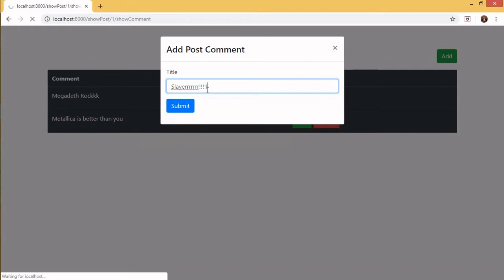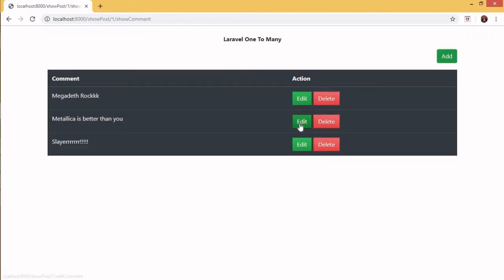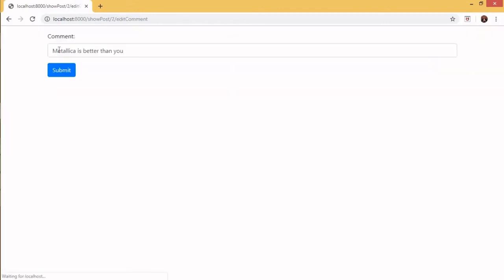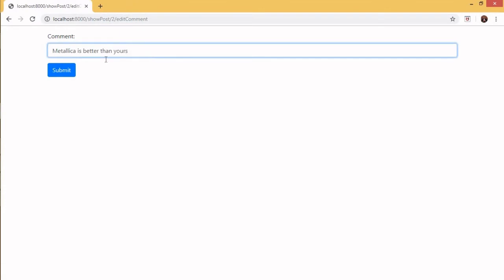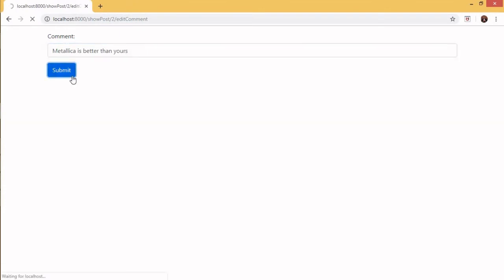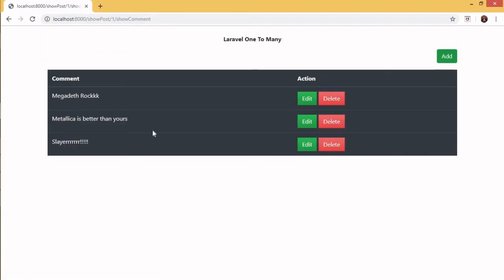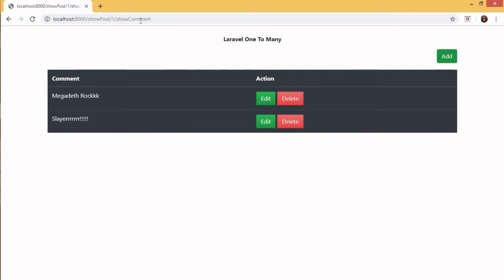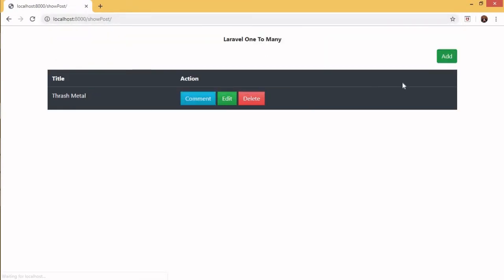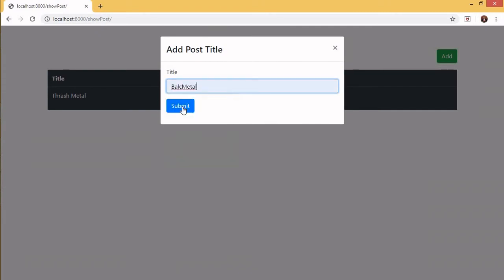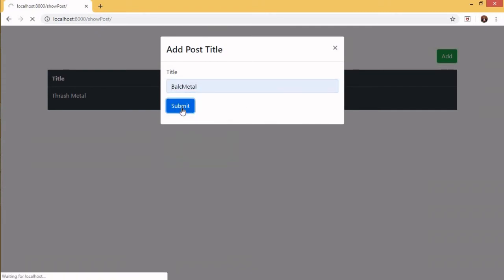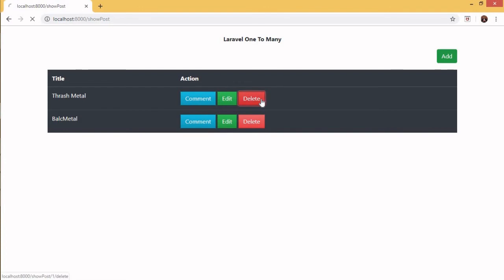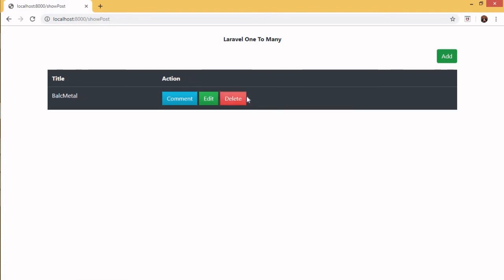We can also edit this child record, and we can also delete the child. We can add another topic — let's say 'Black Metal' — and we can also delete the parent of the data.